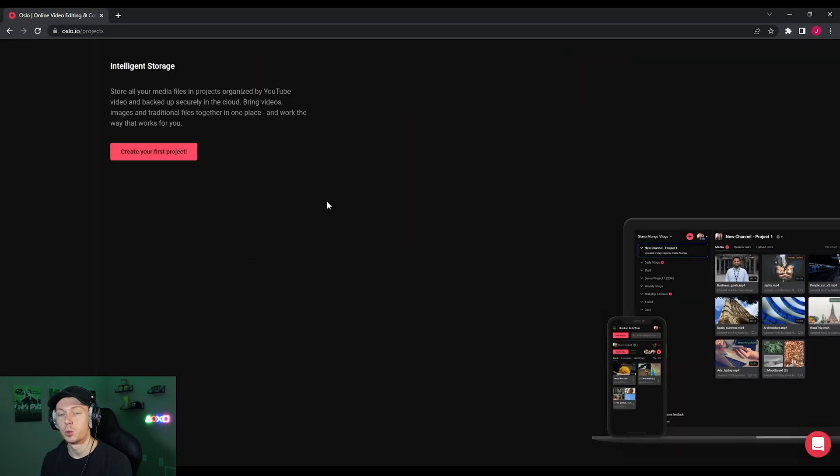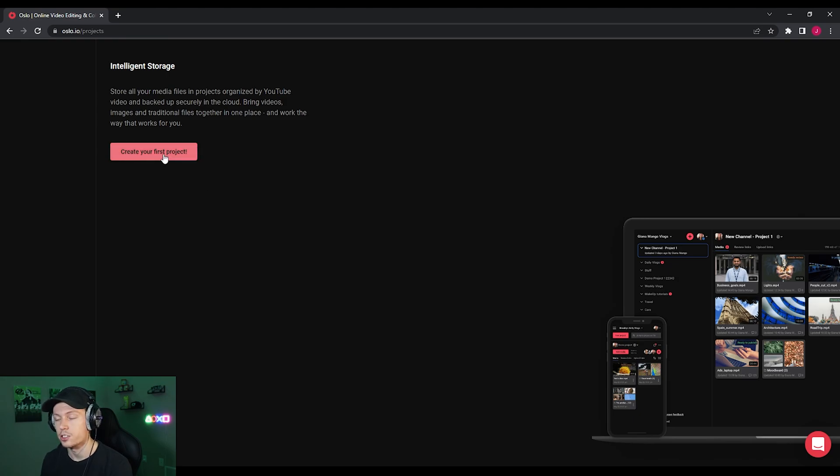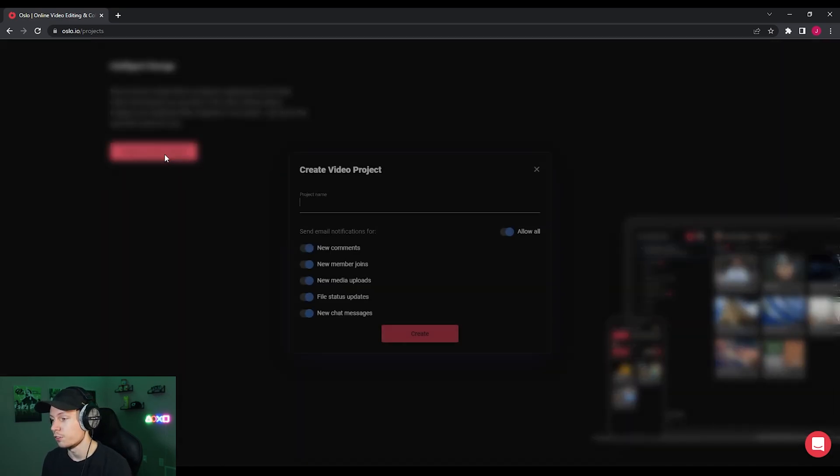Once you log in, you will see a screen similar to this. I believe it does start you off with a demo project. So we're just going to go ahead and start creating a brand new project from scratch, which is what I recommend you do.